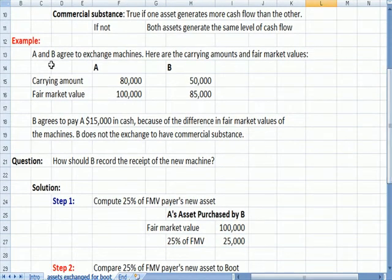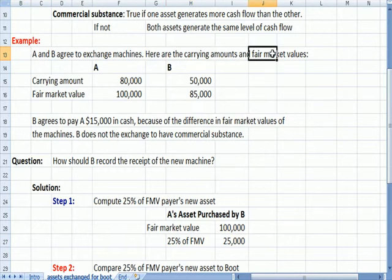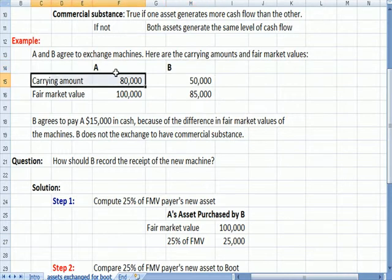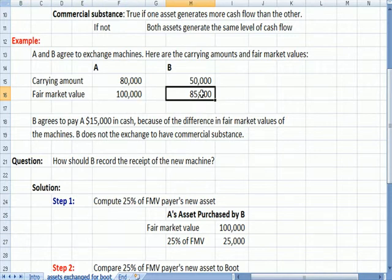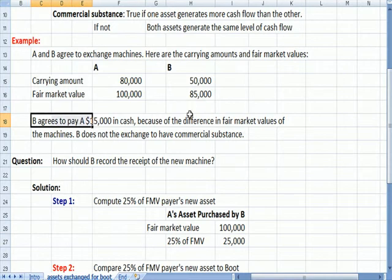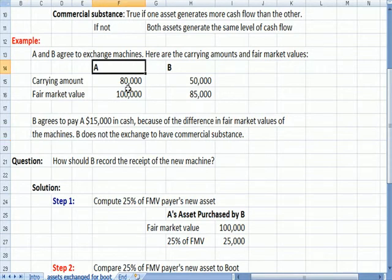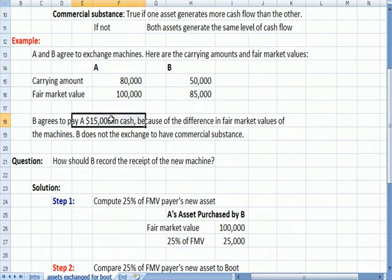A and B agree to exchange machines. Here are the carrying amounts and the fair market amounts of A and B's machines: there's carrying amount A and B, and fair market value A and B. In addition to that, B pays A $15,000 in cash because of the difference in fair market values of the machines. A's machine's fair market value is worth more than B's machine, so B is going to pay $15,000 in cash so A is not at a disadvantage in this exchange.